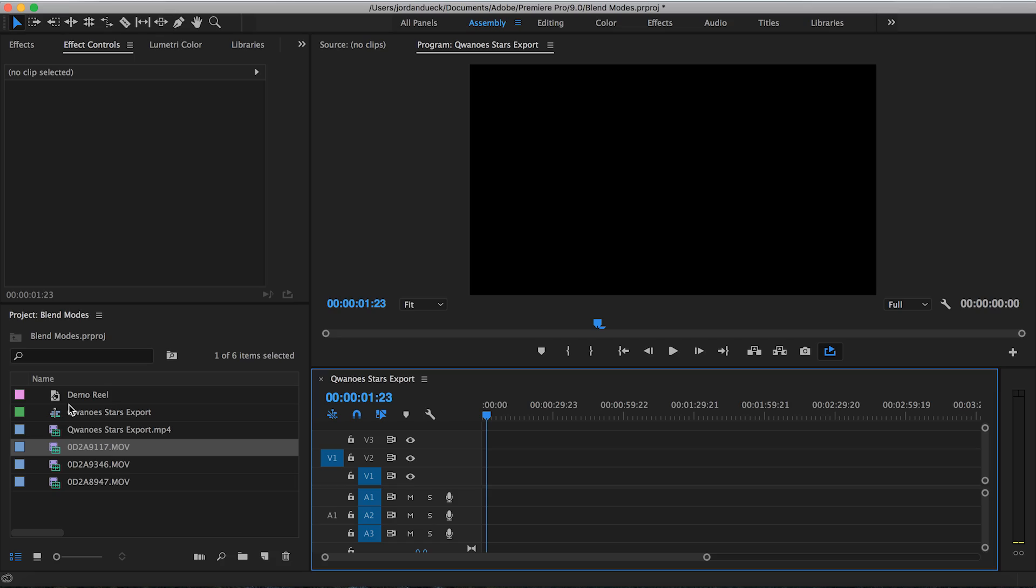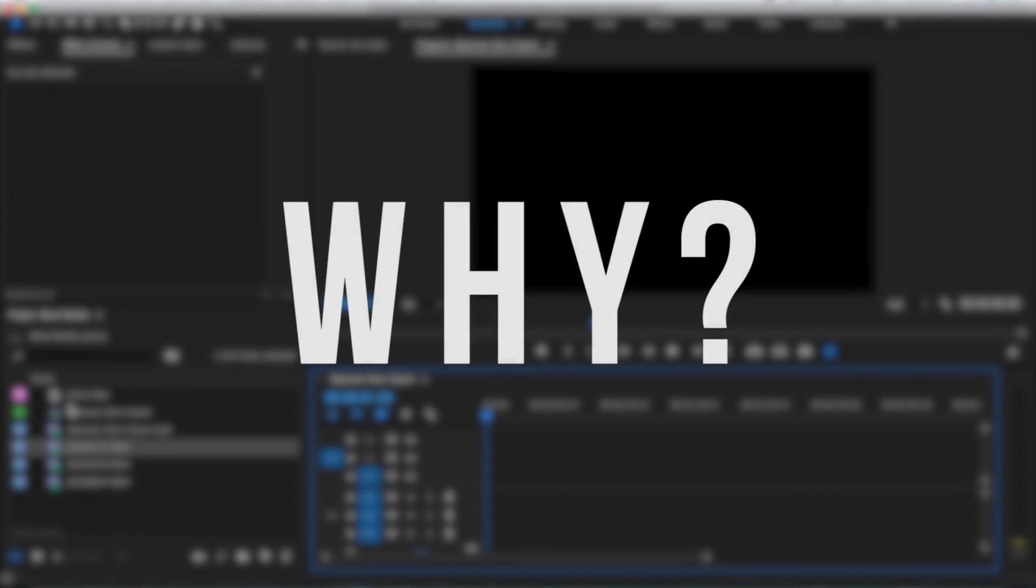What are they, how do you use them, and why would you even want to use them in the first place? We're going to go over all these questions, so let's just dive in and start learning. The first thing we want to establish is why would you want to use a blending mode in the first place?